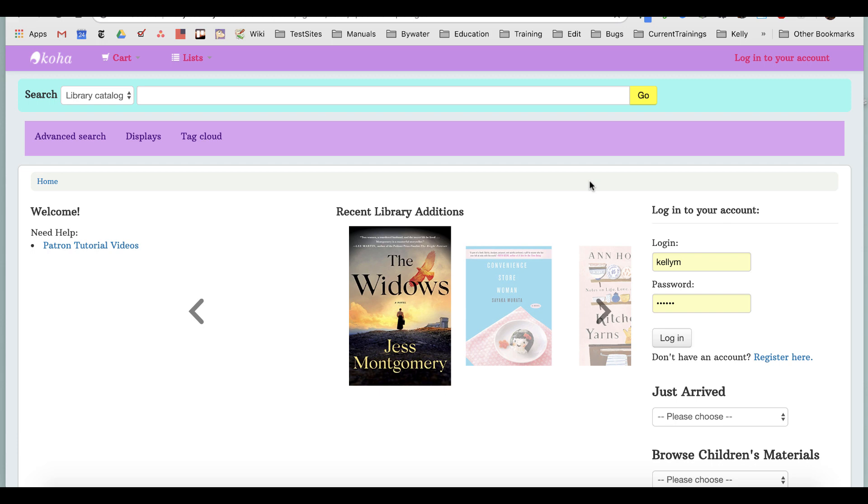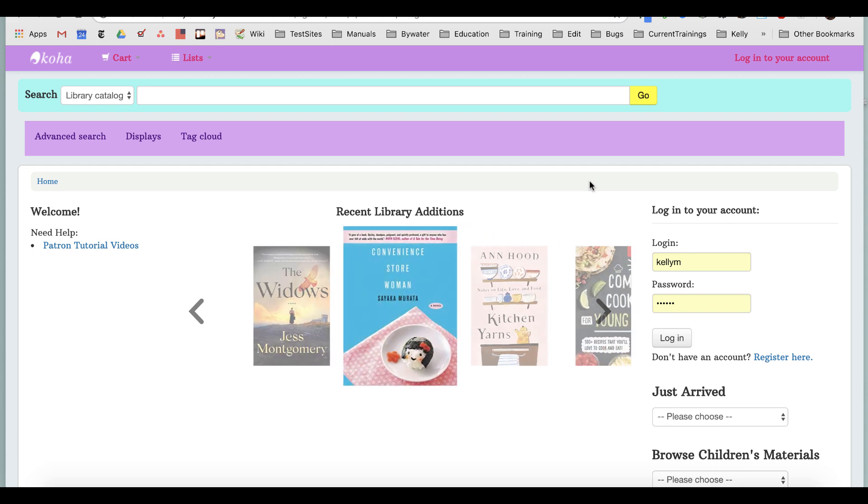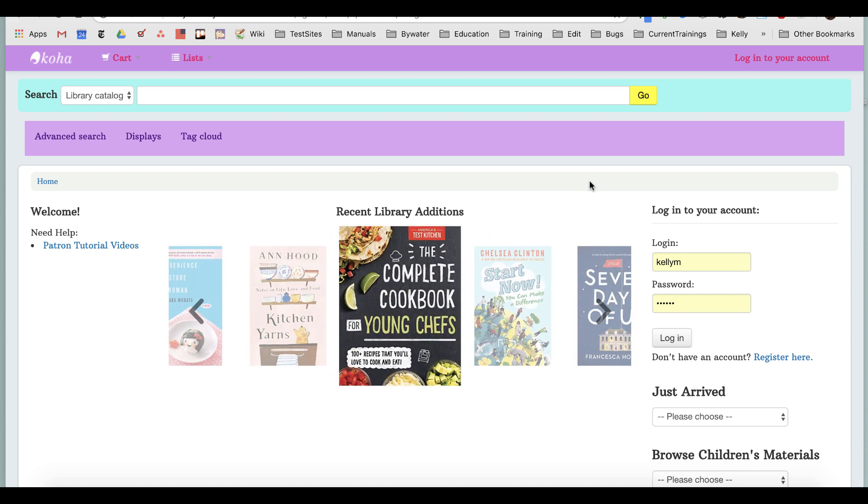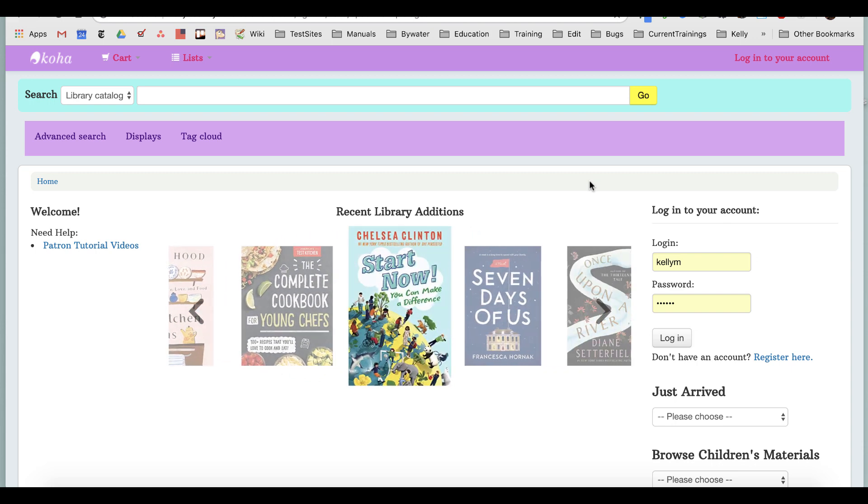Tagging is a way for you, the user, to add subject terms and descriptions to items in the catalog, which will allow other users to find items that you have tagged or others have tagged a lot easier.